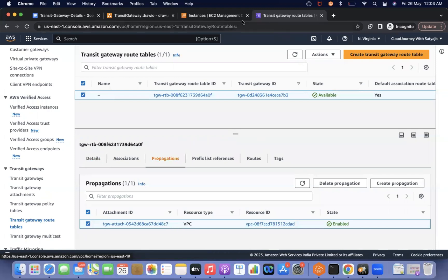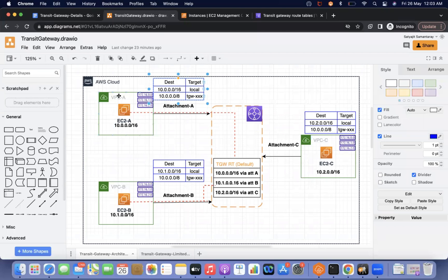This is the complete architecture — VPC A can communicate with C, VPC C can communicate with A, and every VPC's resources can communicate with each other. But there can be a problem: if a customer has a dev VPC, prod VPC, and test VPC, and the requirement is that dev and test can communicate but no one should communicate with prod — how do we restrict that? For that, we have to use a static route table, because transit gateway supports VRF — Virtual Routing and Forwarding. We will discuss that approach in the next video.